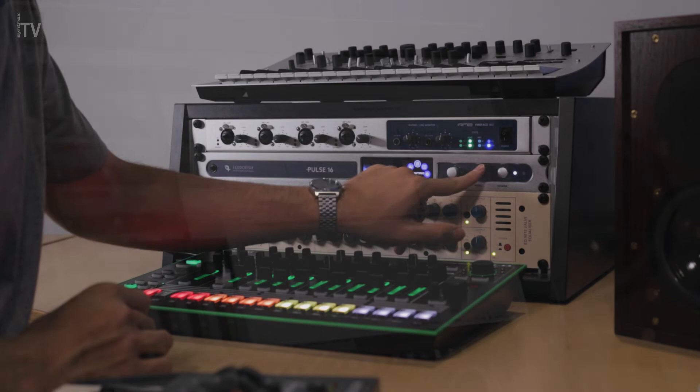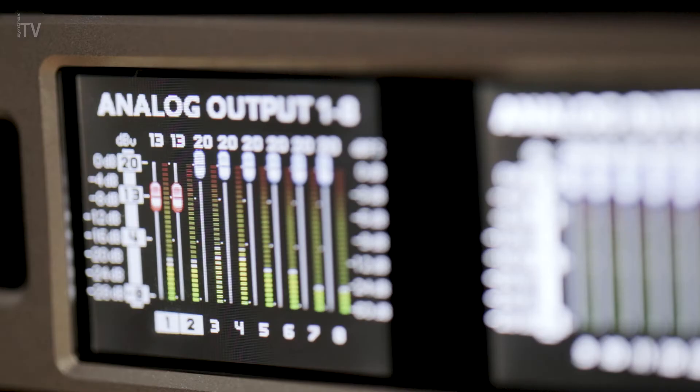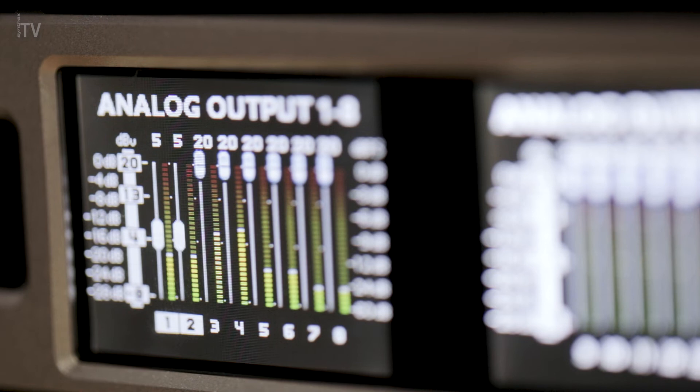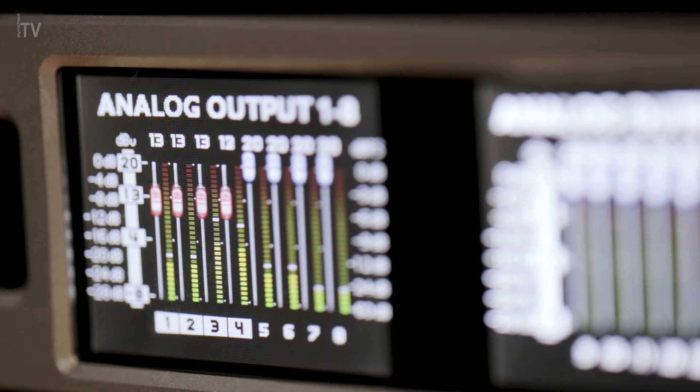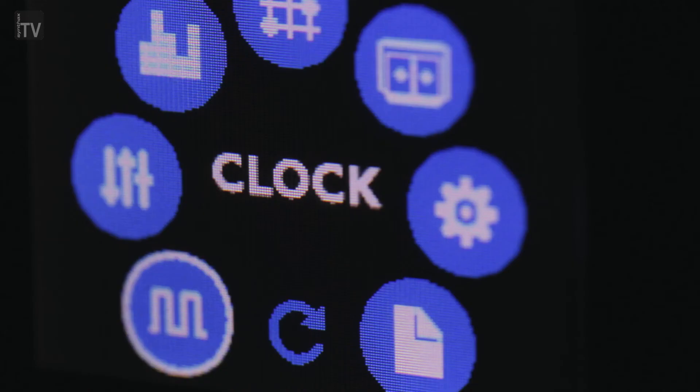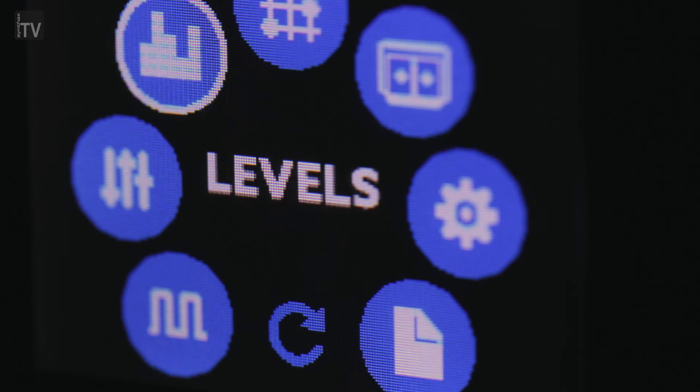The intuitive menu system provides control over all input and output gains. These can be controlled and adjusted individually, in stereo pairs or in groups of 4, 8 and 16 channels, alongside other settings such as clocking and signal routing, which can be achieved in blocks of 8 channels.